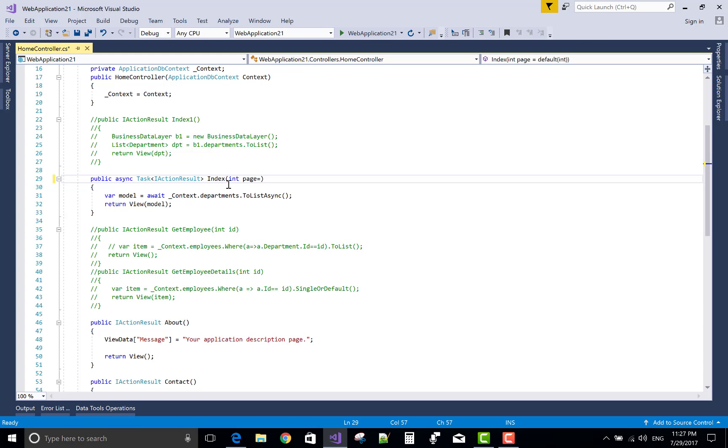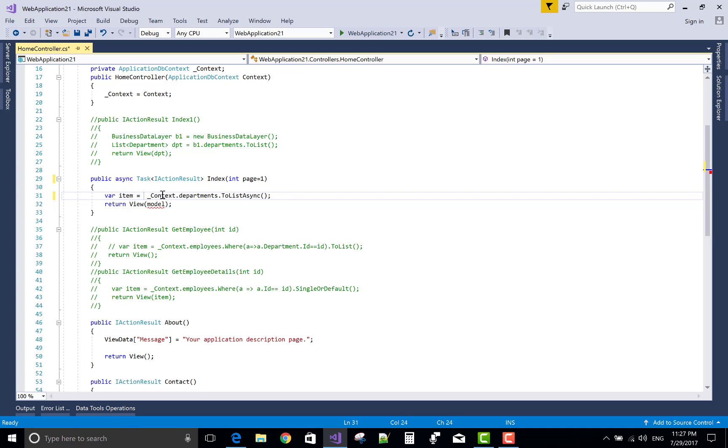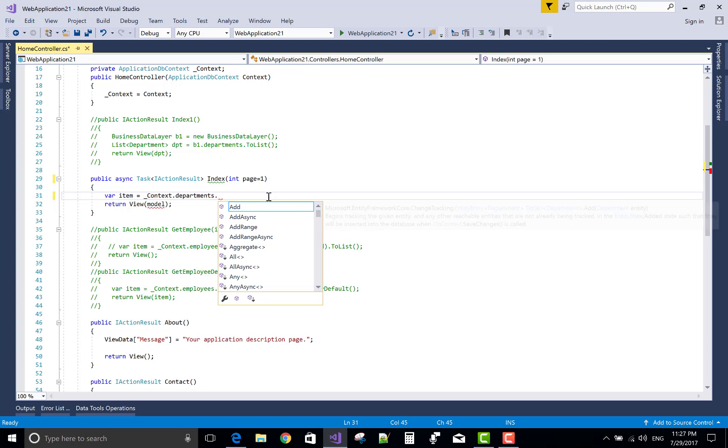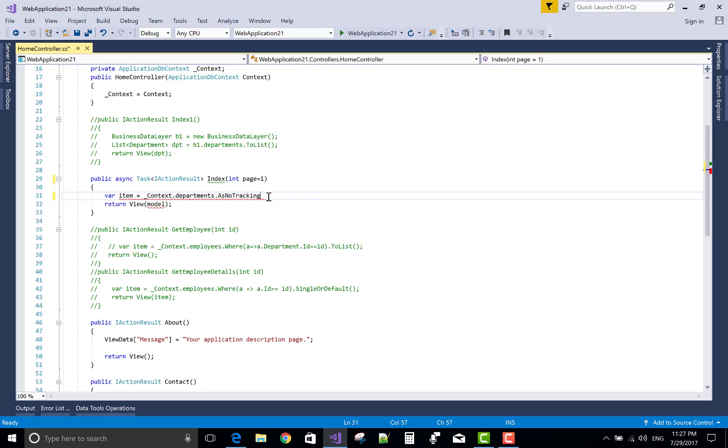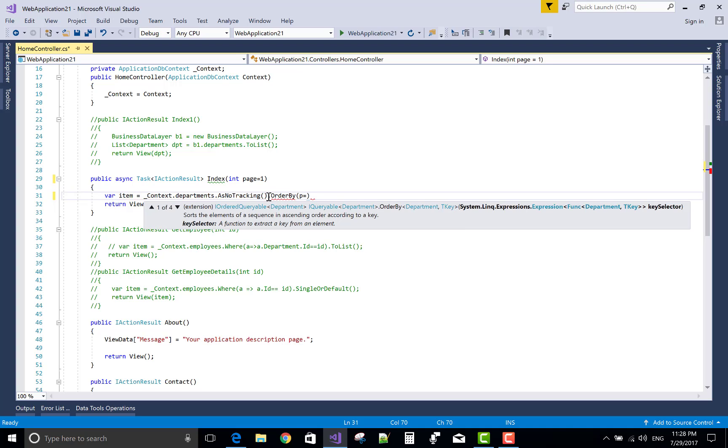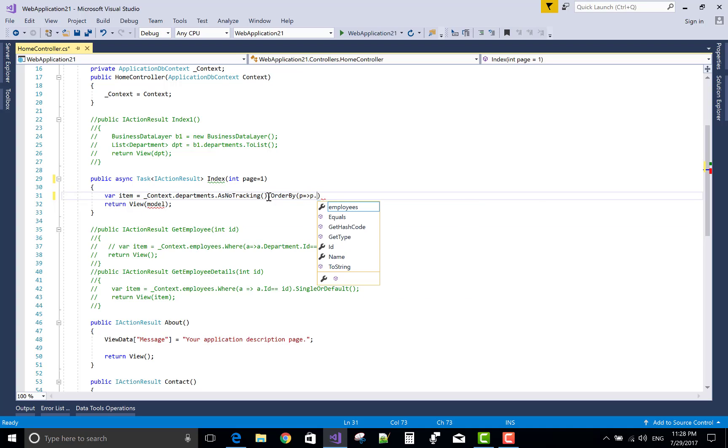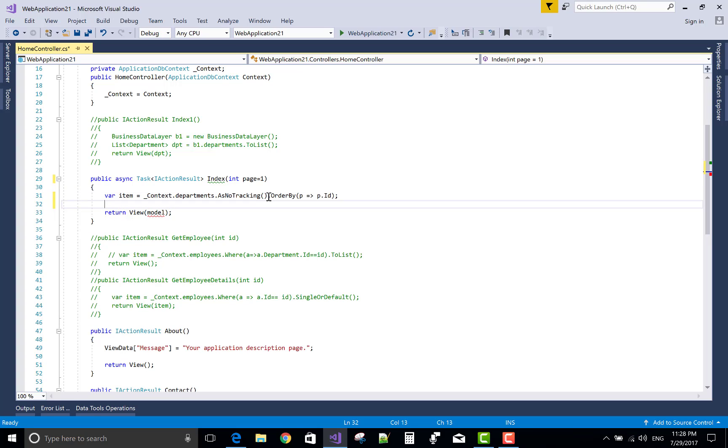Now after doing this, you can add some things in the controller. In the index, first set the default page to 1, so integer page equals 1. And after doing this, you can set the page size as well as ascending and descending order of the departments. Remove, first of all remove the await keyword from here because we don't need it here. Use AsNoTracking dot OrderBy, and the OrderBy is id as well as the name. In this tutorial I will use ID for ascending.